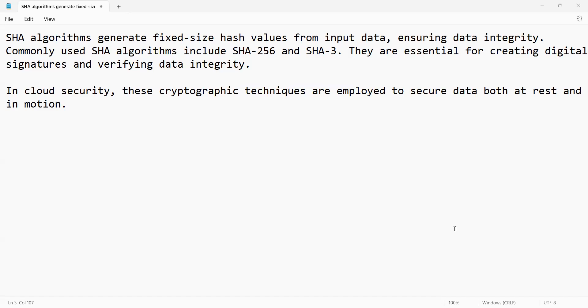So in cloud security or cyber security, these are employed for both data at rest and in motion. Data at rest means data is sitting there, whether it can be in a pen drive or a laptop. Data is in motion in the sense if the data is getting transmitted from one laptop to another laptop or one pen drive to another pen drive.